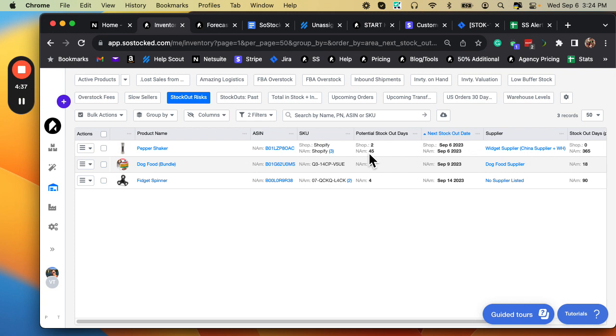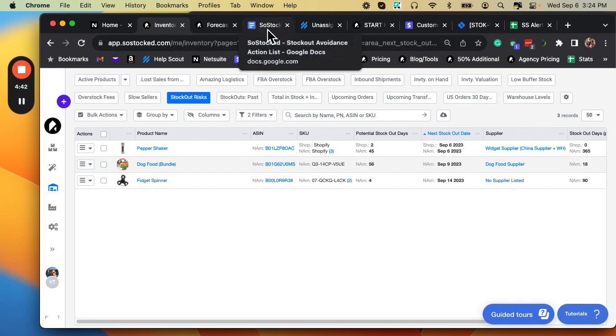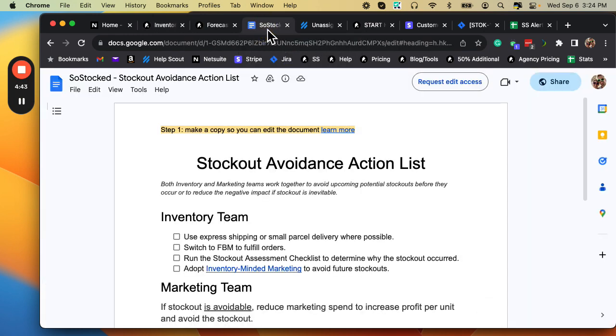Now, once we've investigated those and we say, why are we getting these big stockouts? Here is something else that you want to go check out. This is called a stockout avoidance action list.